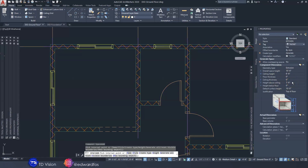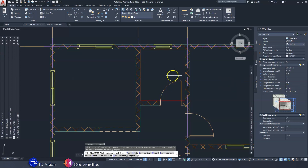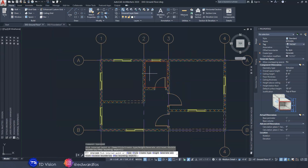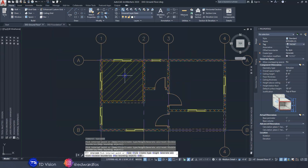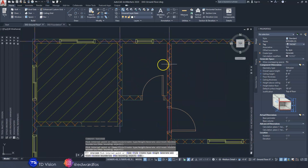Everything looks good. We're going to go down to the component dimensions where we can change a couple of things. I usually make the surface height of my space the same height as the wall. The walls on this building are 10 feet tall, so we're going to make sure that our surface height is also 10 feet high. Once that is set, we're now clear to go ahead and add spaces — so I'm going to add the first space here.